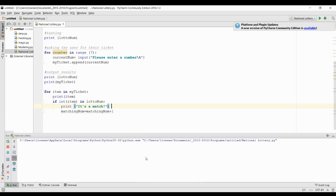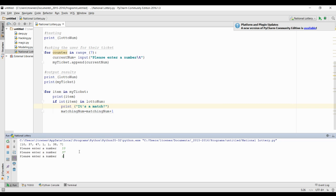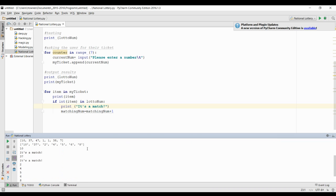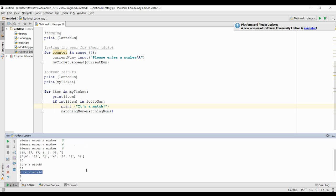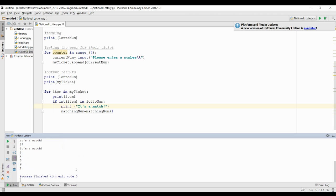So if I run that, I'm going to test that number again. We're going to enter 10, 37, 2, 4, 5, 6, 8. So here we can see it's a match once and it's a match twice, because we've got 10 and 37.